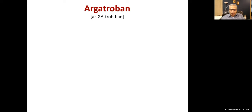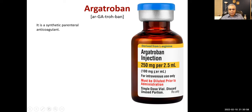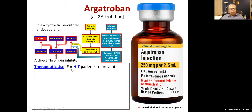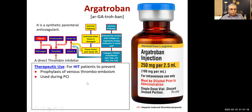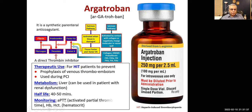Argatroban is a synthetic parenteral anticoagulant given intravenously. It is a direct thrombin inhibitor. Therapeutic use: for heparin-induced thrombocytopenia patients, for prophylaxis of venous thromboembolism, and during PCI. Metabolism is by the liver, so it can be used in patients with renal dysfunction where heparin and low molecular weight heparins cannot be used. Half-life is 40 to 50 minutes. Monitoring is through activated partial thromboplastin time, hemoglobin, and hematocrit.